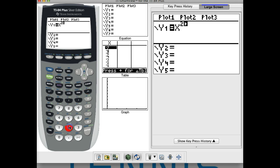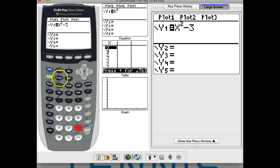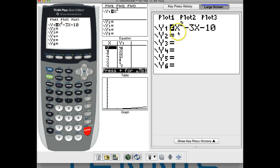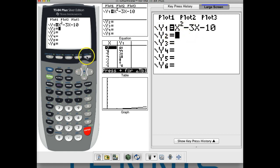So we're going to have x squared minus 3x, and subtract off 10. Instead of hitting graph and using the zero button, I'm going to hit second table — or second graph — to get my table.